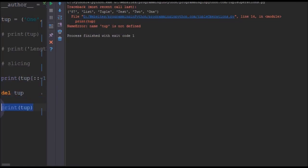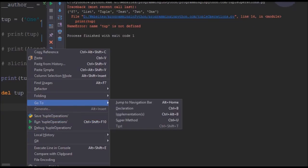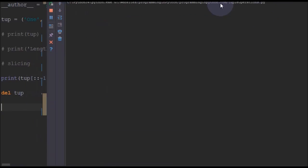If you just remove this line and run again, it will run fine. You can see, process finished.